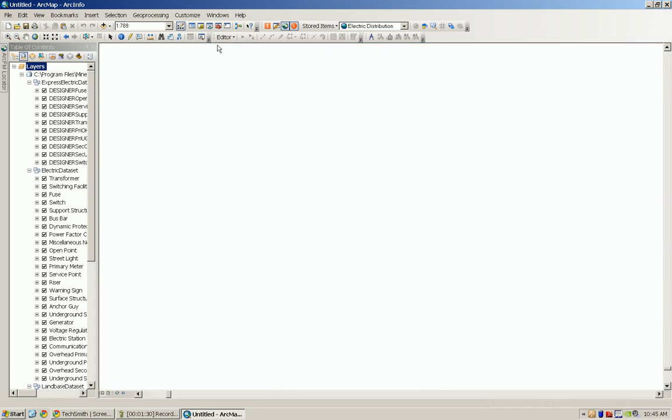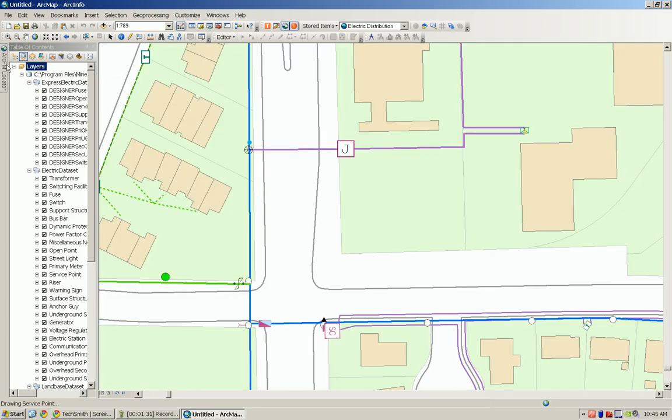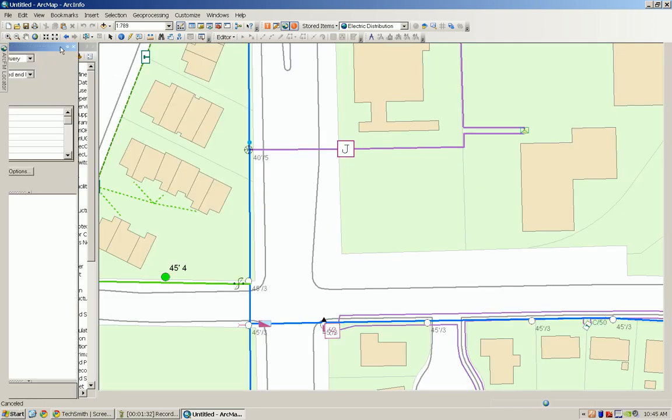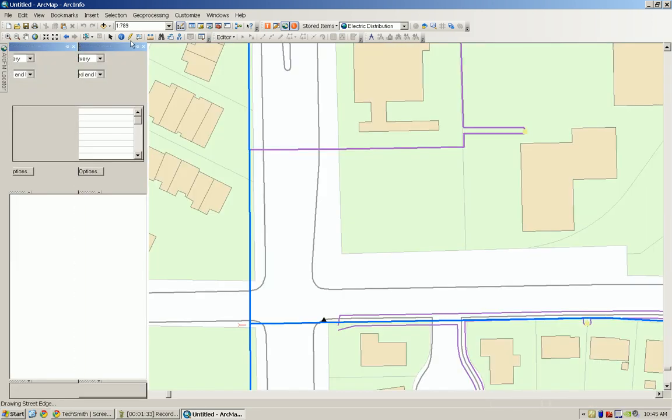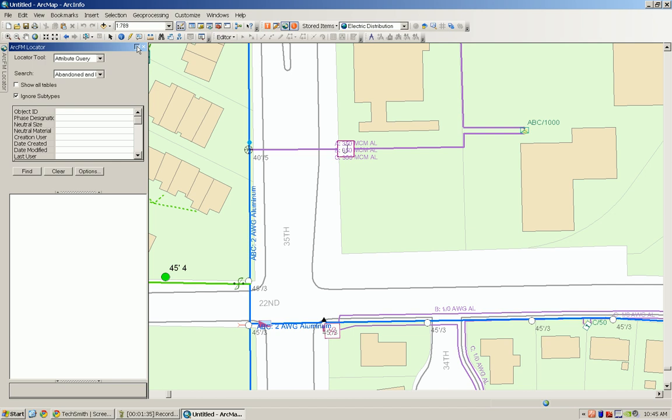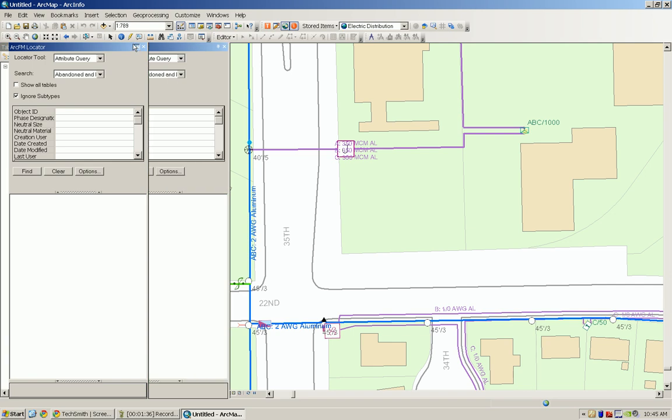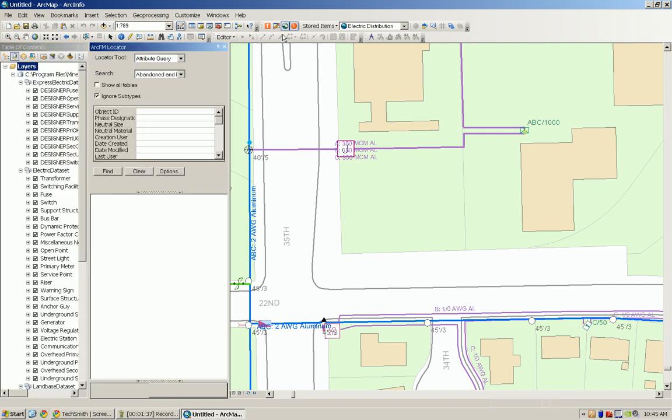You can use the push pin as well, works the same, and release it. And the ArcFM identify tool, we'll bring that one up as well.